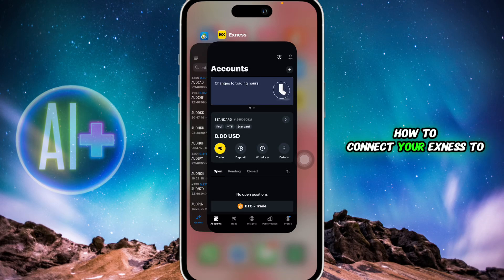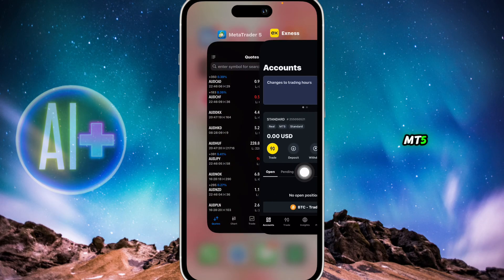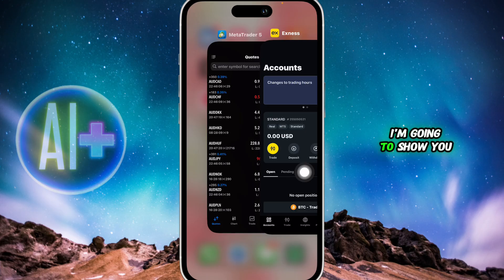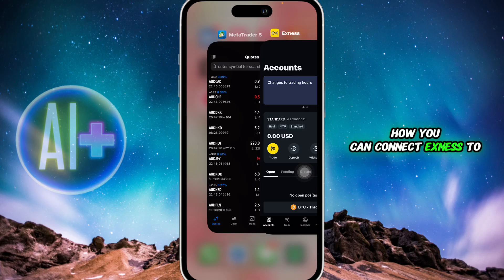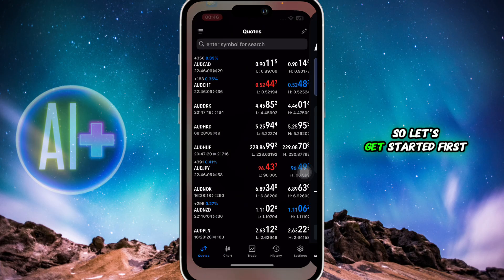How to connect your Exynos to MT5. Hello guys and welcome back to the channel. In this video, I'm going to show you how you can connect Exynos to MT5. So let's get started.